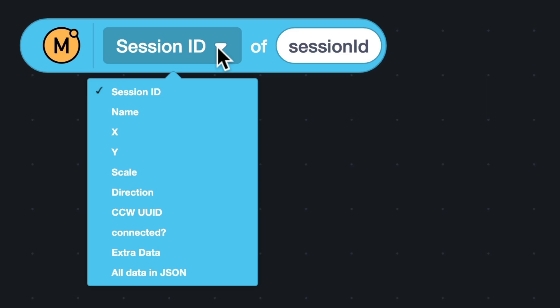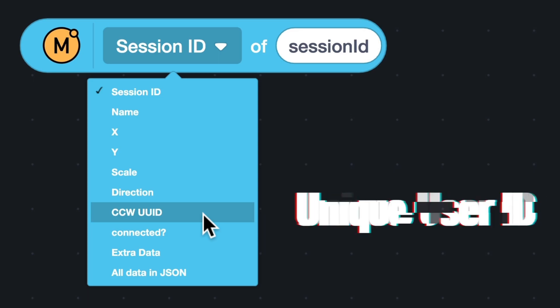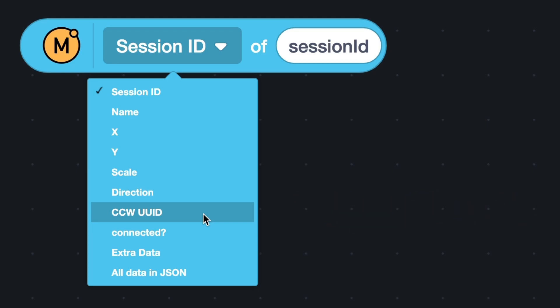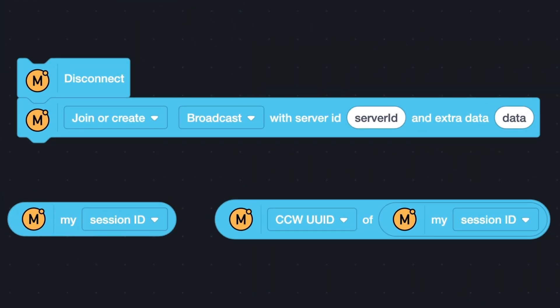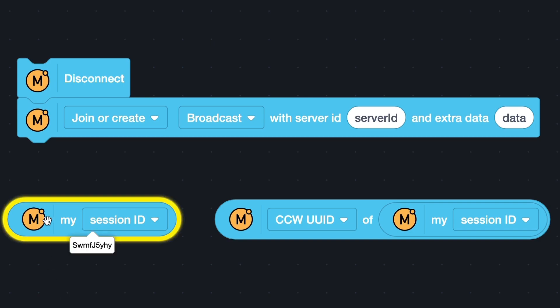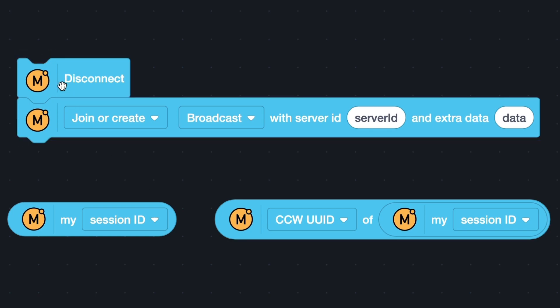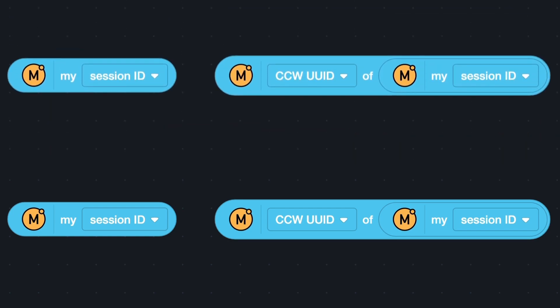In addition to the session ID, there is a UUID. It is the unique user ID of a player. UUID is related to the account of a player. It will not change. For example, if you disconnect from a server room and connect to it again, your session ID will change, but your UUID will not change.